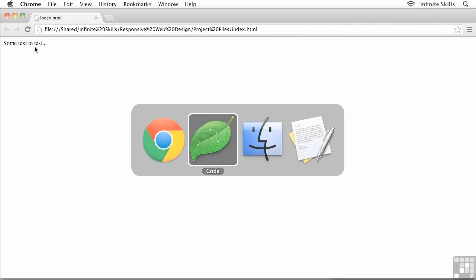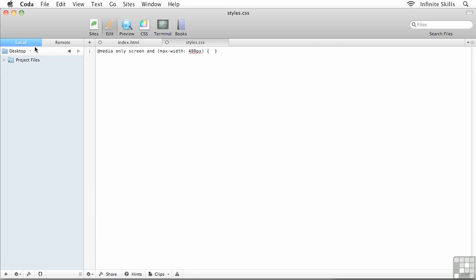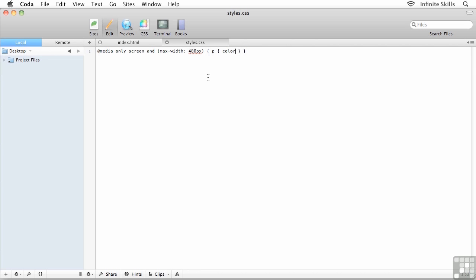We not only want to set up the media query but we want to test it as well. I'm going to head back over to my code. All of the CSS rules that we want to apply to a device resolution that's 480 pixels and below would all have to appear inside the squiggly brackets. I'm going to drop my cursor inside the curly brackets and type p, space, squiggly brackets. So now we have two pairs of squiggly brackets, it gets a little wacky here.